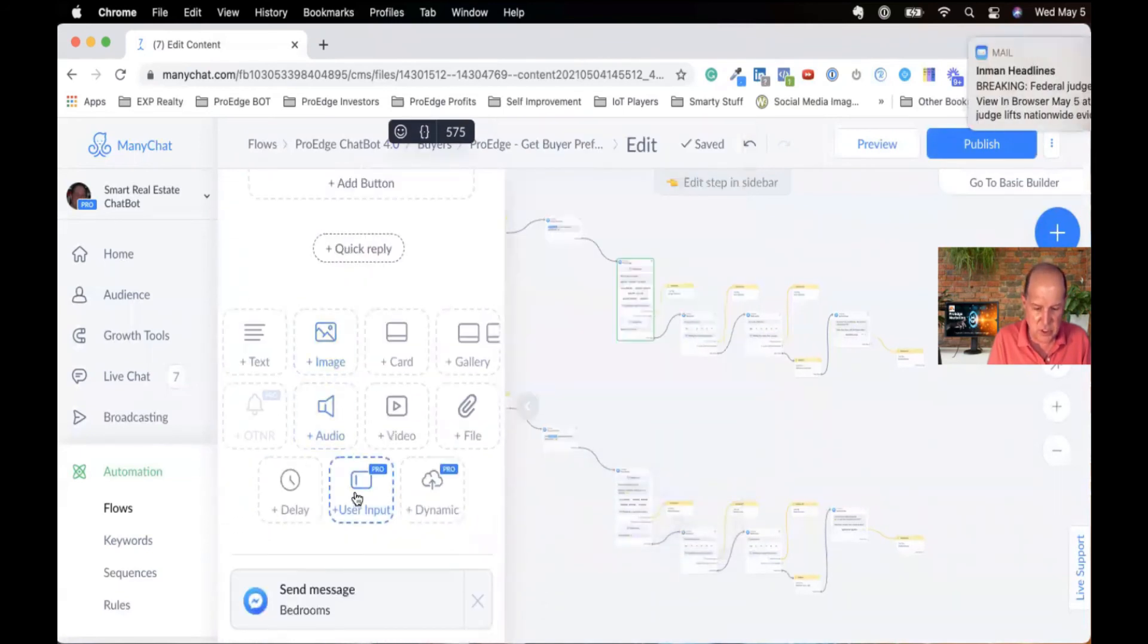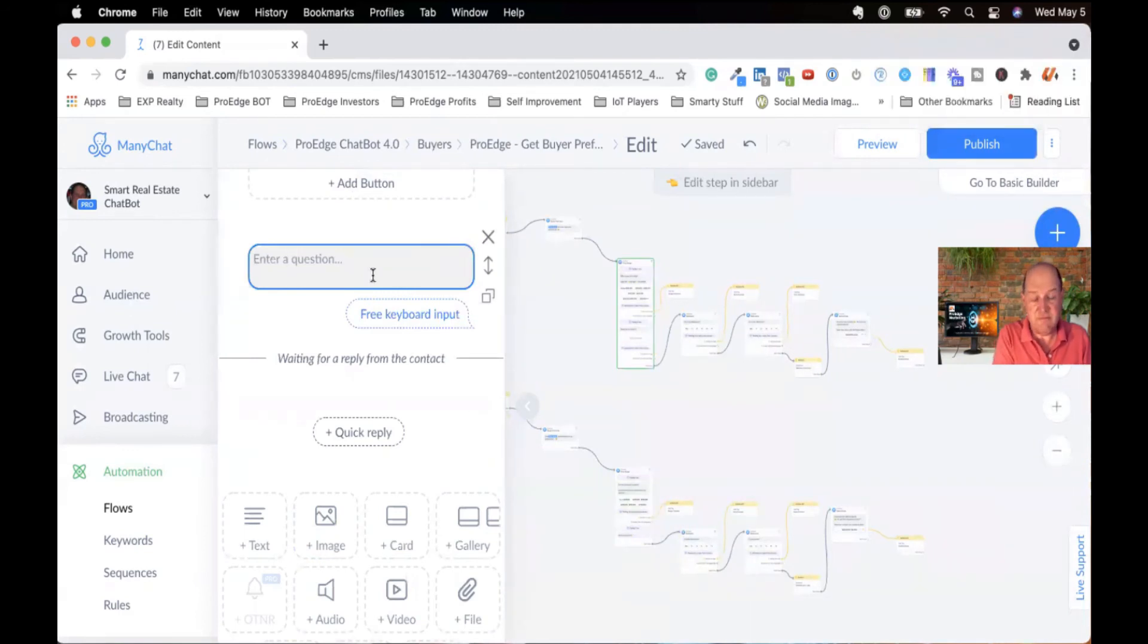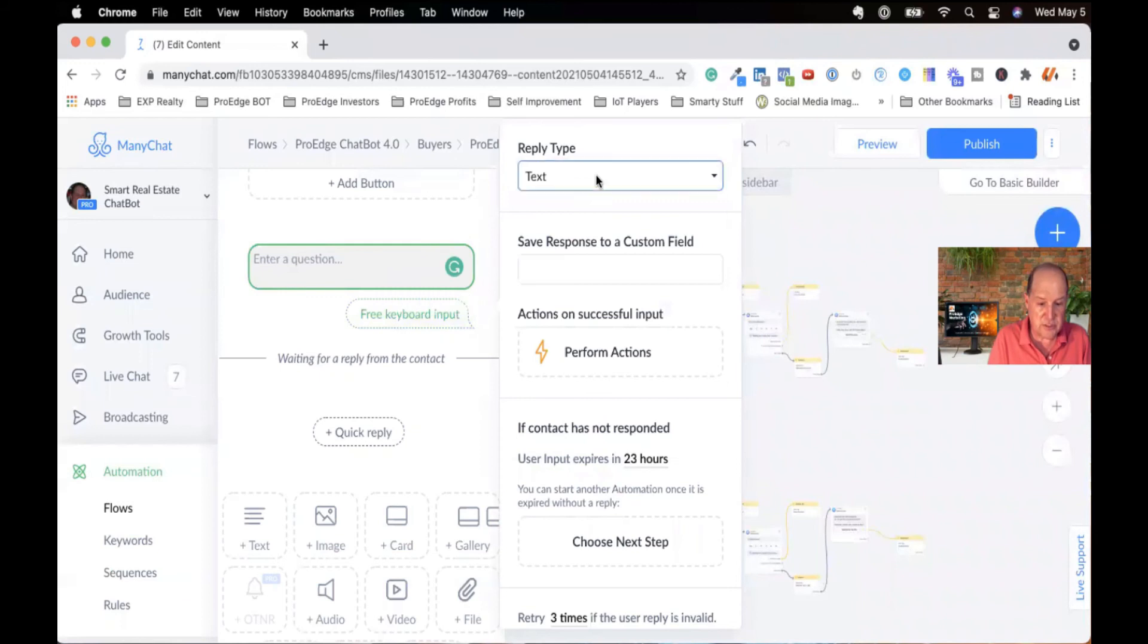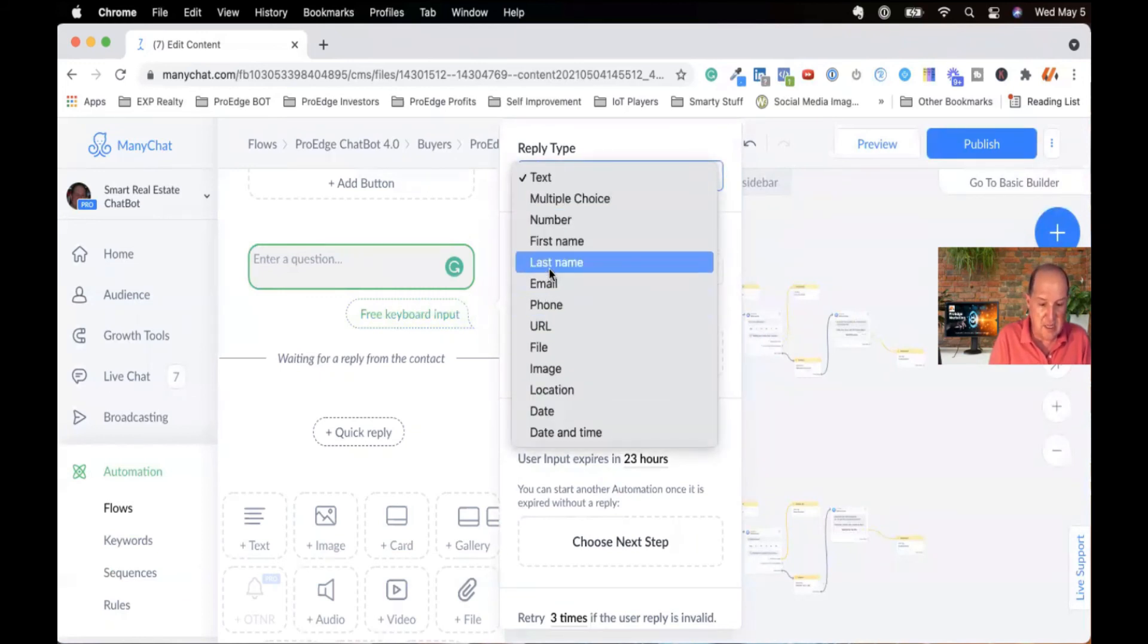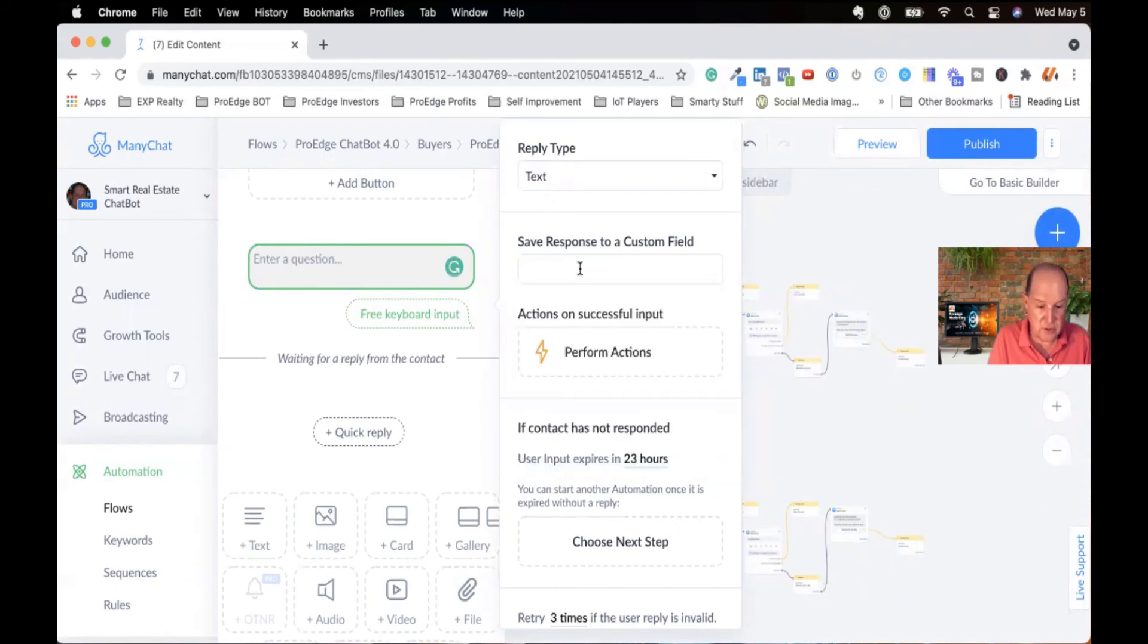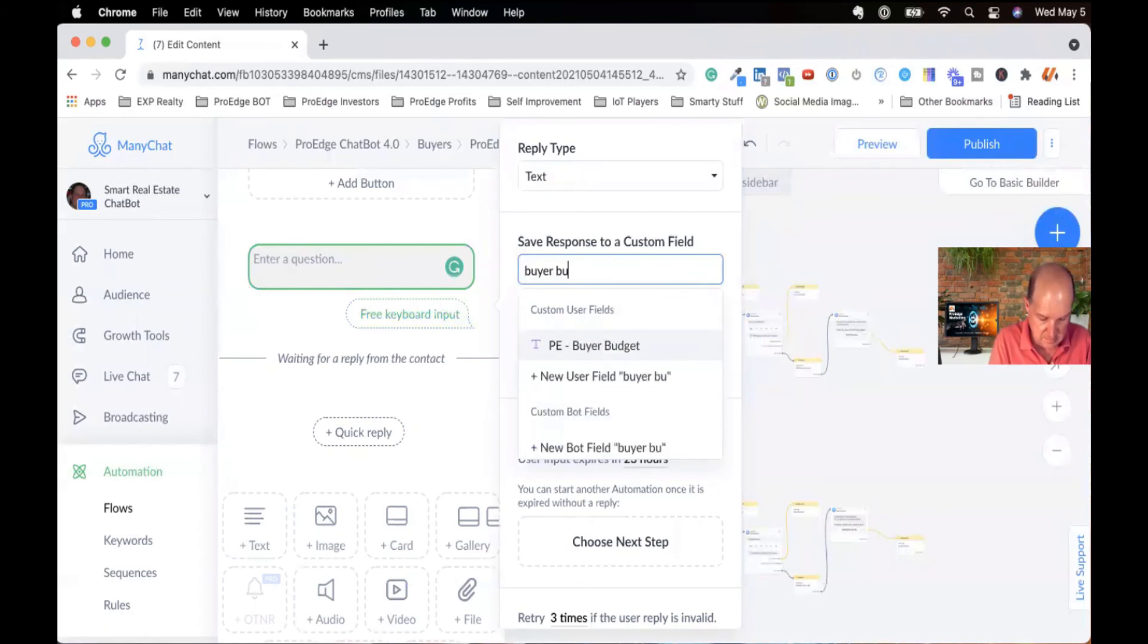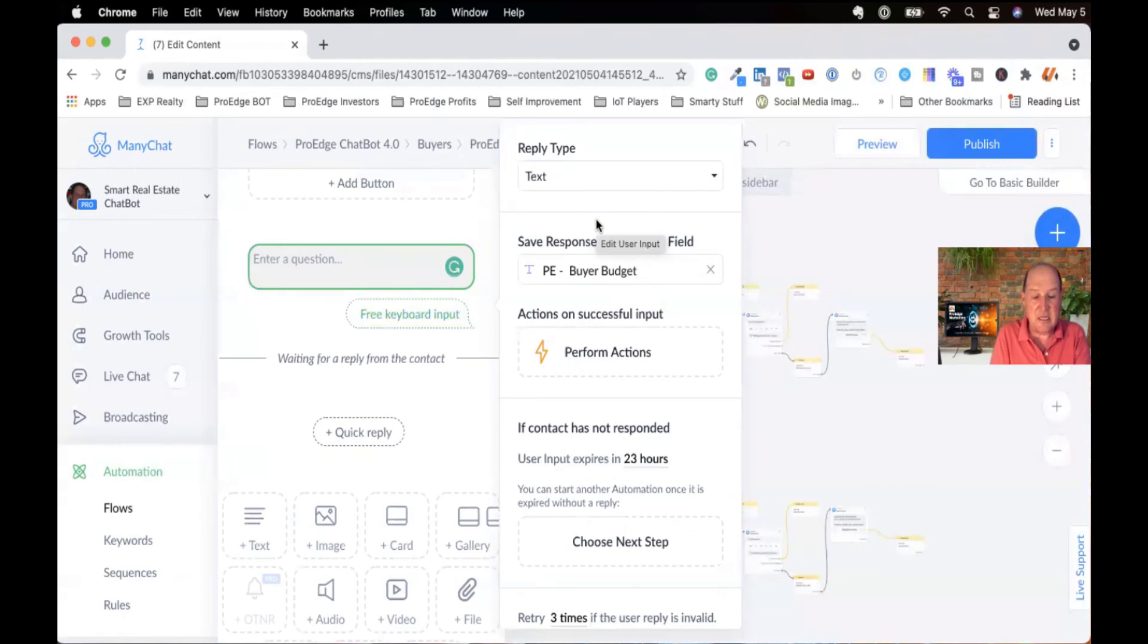If you're going to collect data into a custom field, you want to use one of these custom input boxes. When you click on it, up in here, you'll see what's the reply type. You're going to get a number, a first name, an email. In this case, I'm just going to get text. And then down here, there's a box that says save response to a custom field. So I have a custom field around budget. If I just do buyer's budget, there it is right there. I'm able to now say when I collect this data, I'm going to store whatever value they give me into a field called buyer's budget.